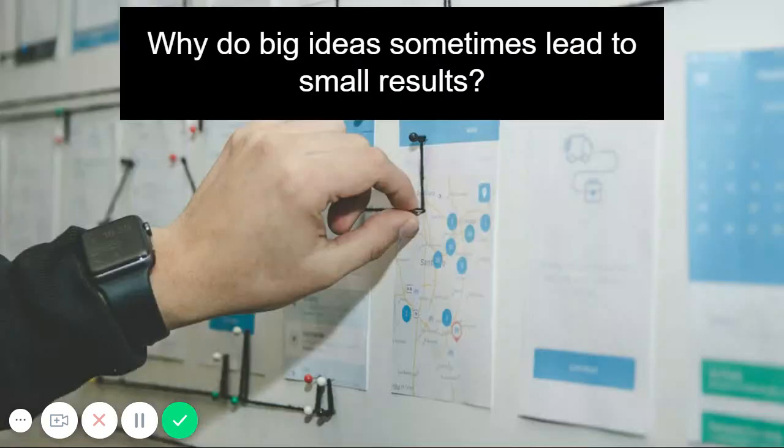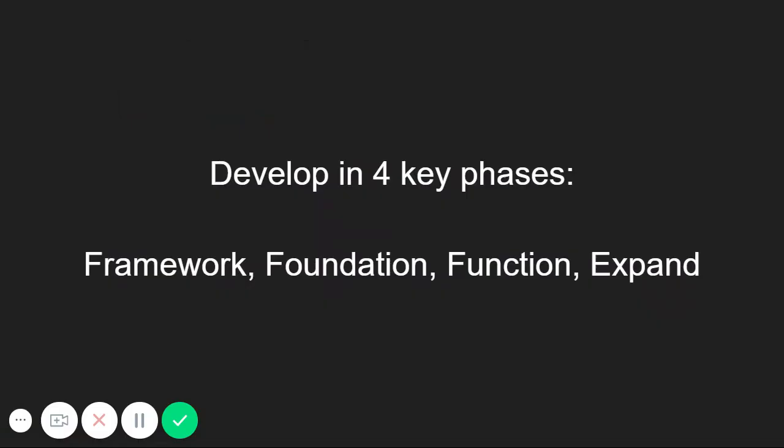I mentioned most people start with big ideas. They start with big steps and lots of work, but it often leads to small results. The reason is because the development of your app should be done in a set of four distinct phases, which we call framework, foundation, function, and expand.